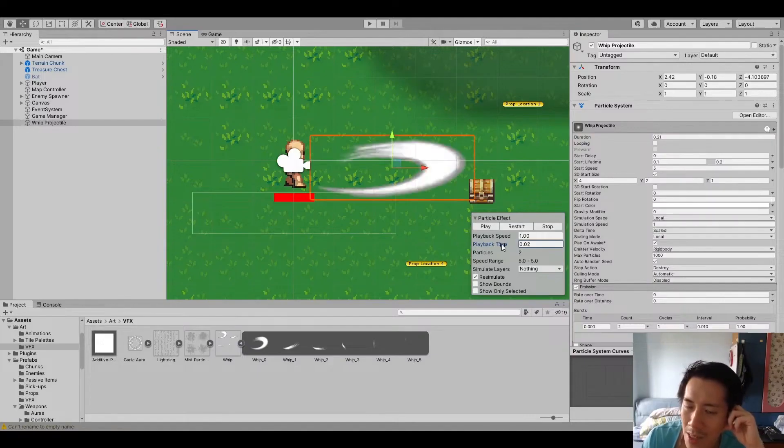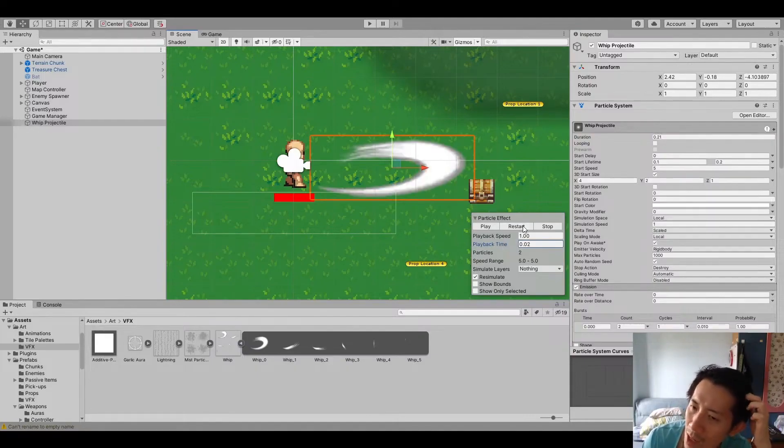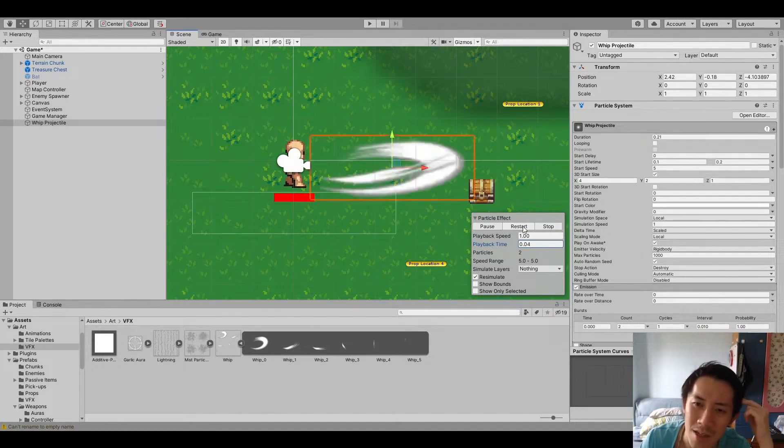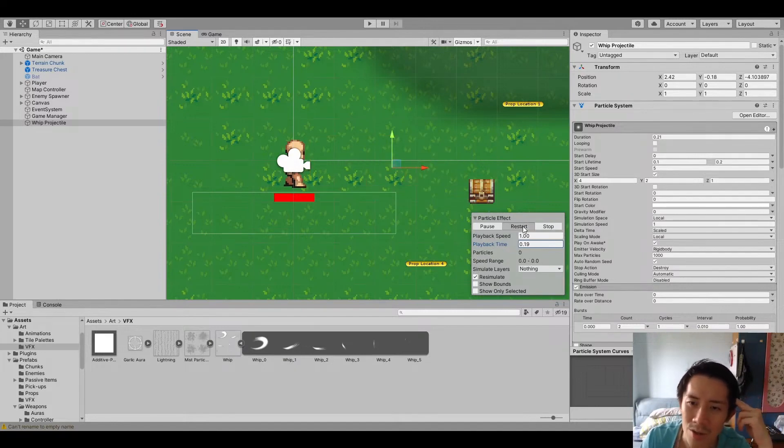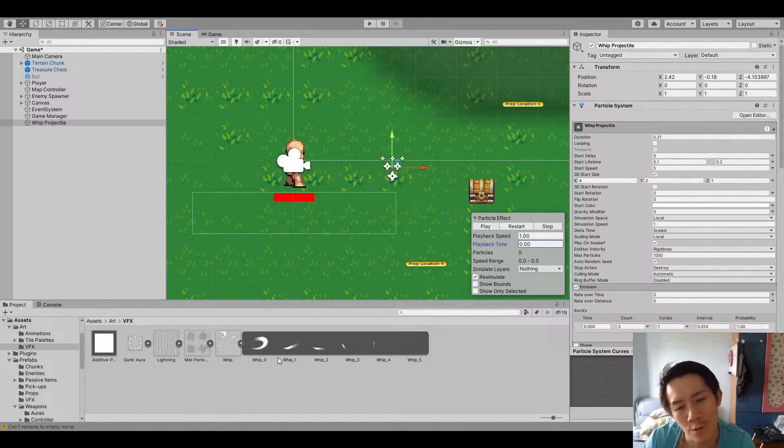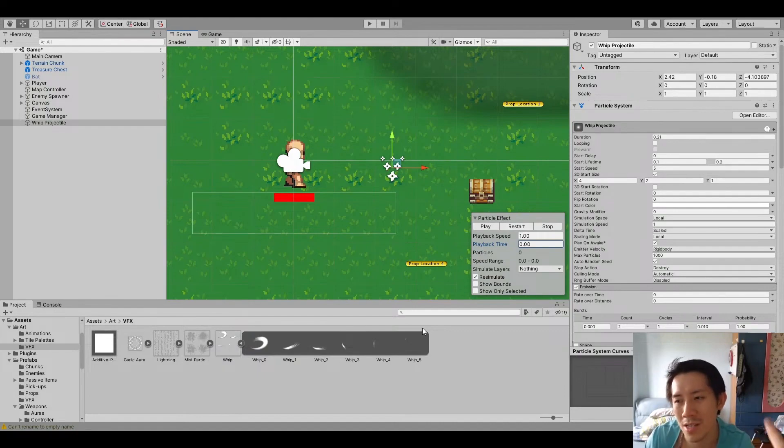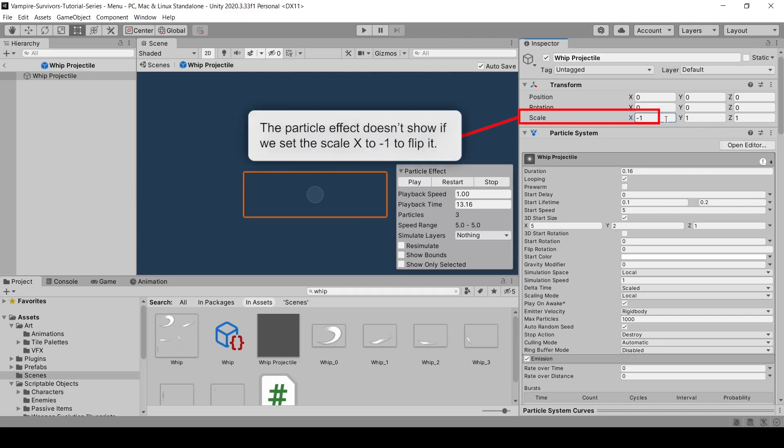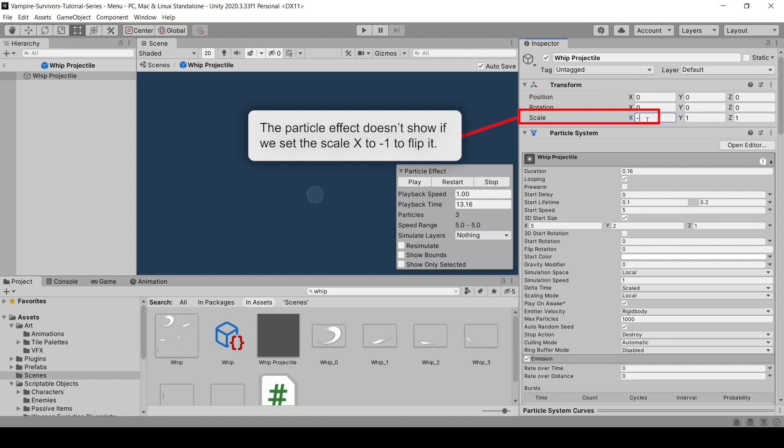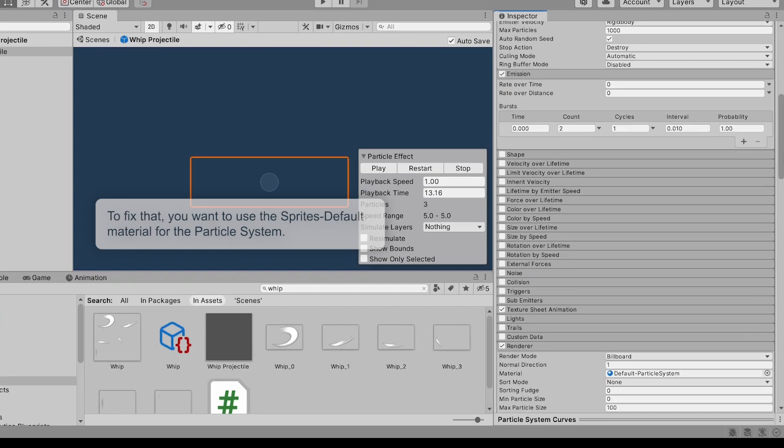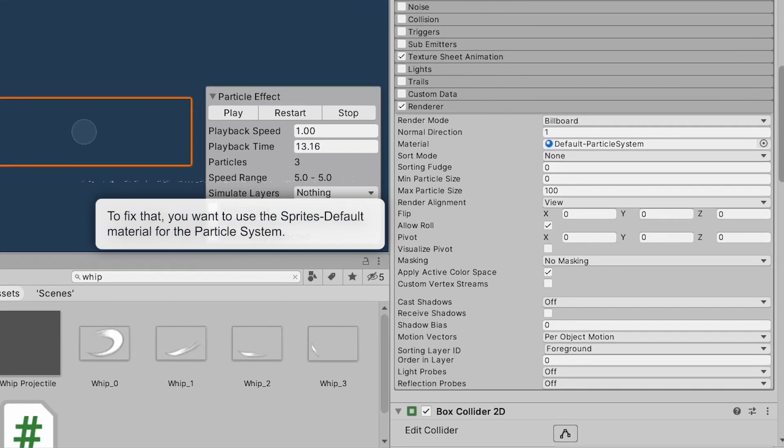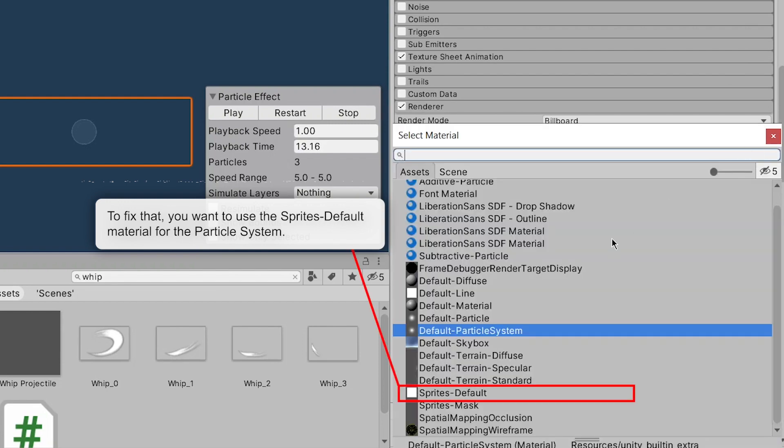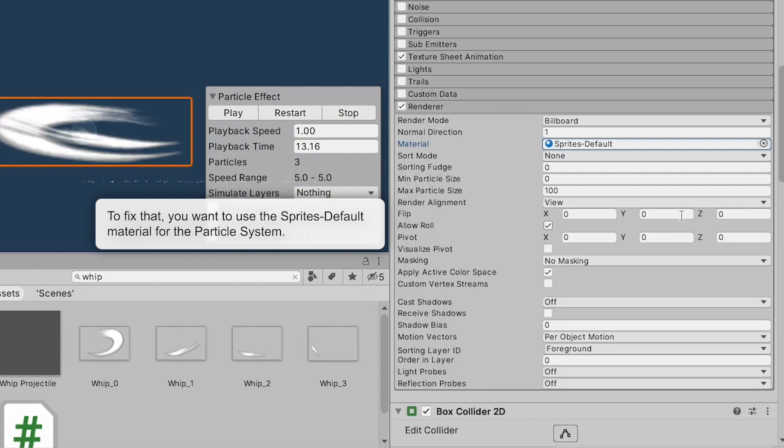Again, notice that I'm using a particle effect to do the animation because I think it's a lot easier to use particle effects with a sprite sheet because then you don't have to create an animator for your effects. If you try to flip the effect by applying negative scale values, it wouldn't work. To fix that, you can use the default sprite material instead of the default particle system material.